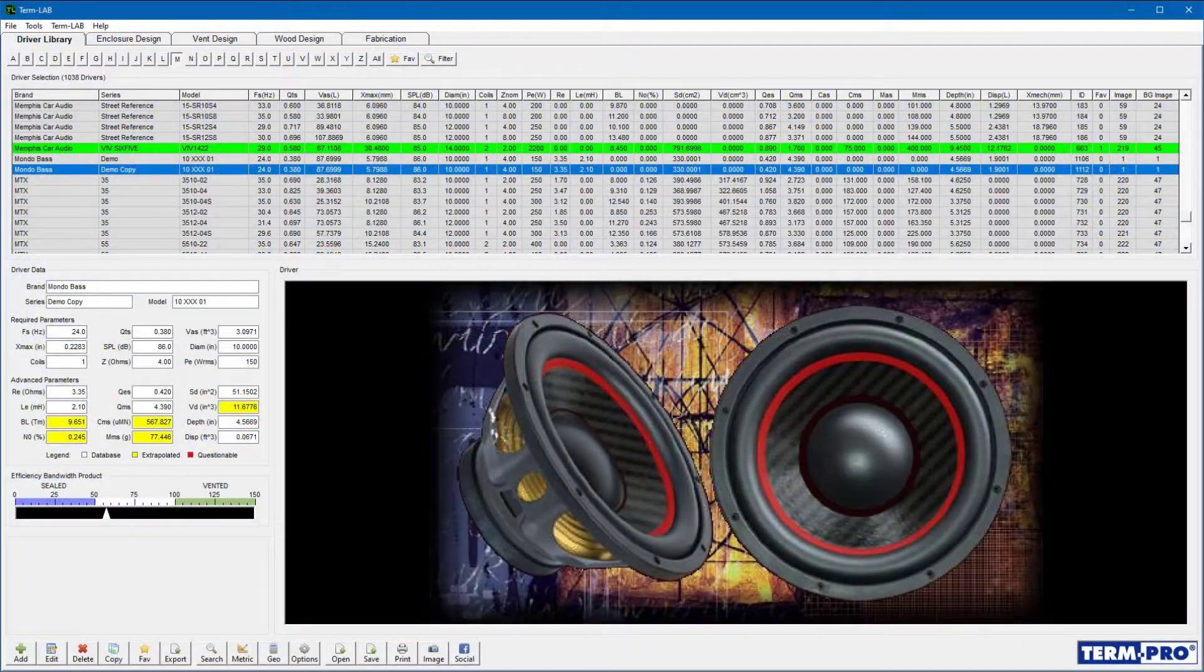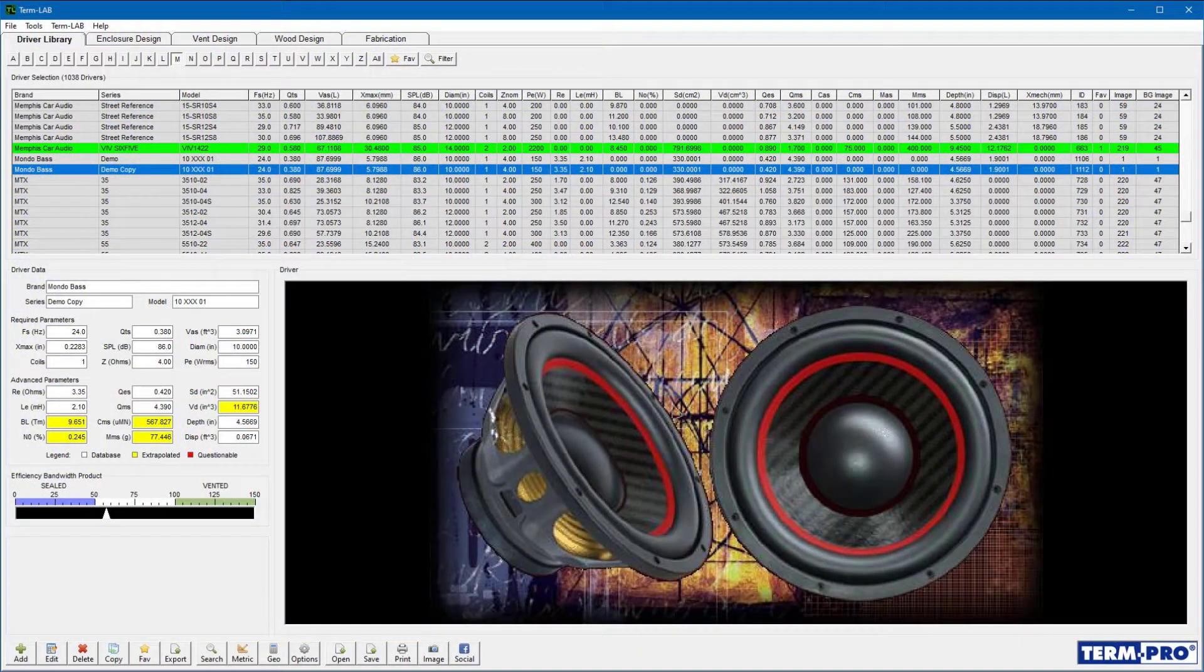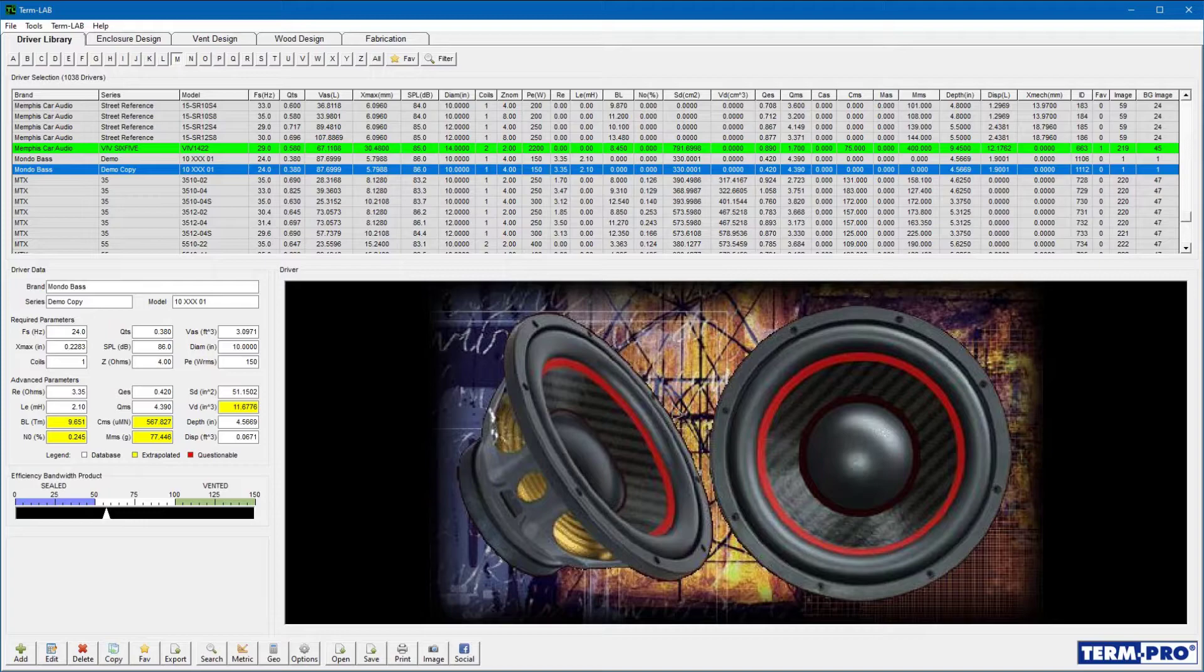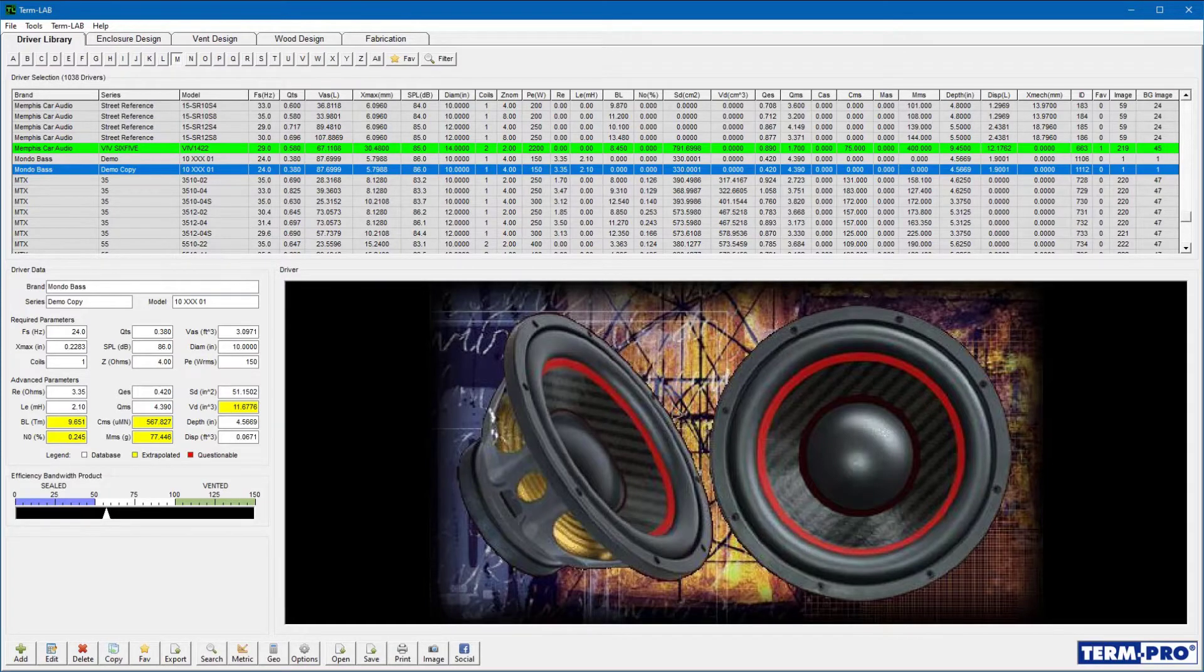TermPro consists of five distinct pages. Each of these pages focuses on a unique aspect of the enclosure design process. To access each page, click on the navigation index at the top of the screen.